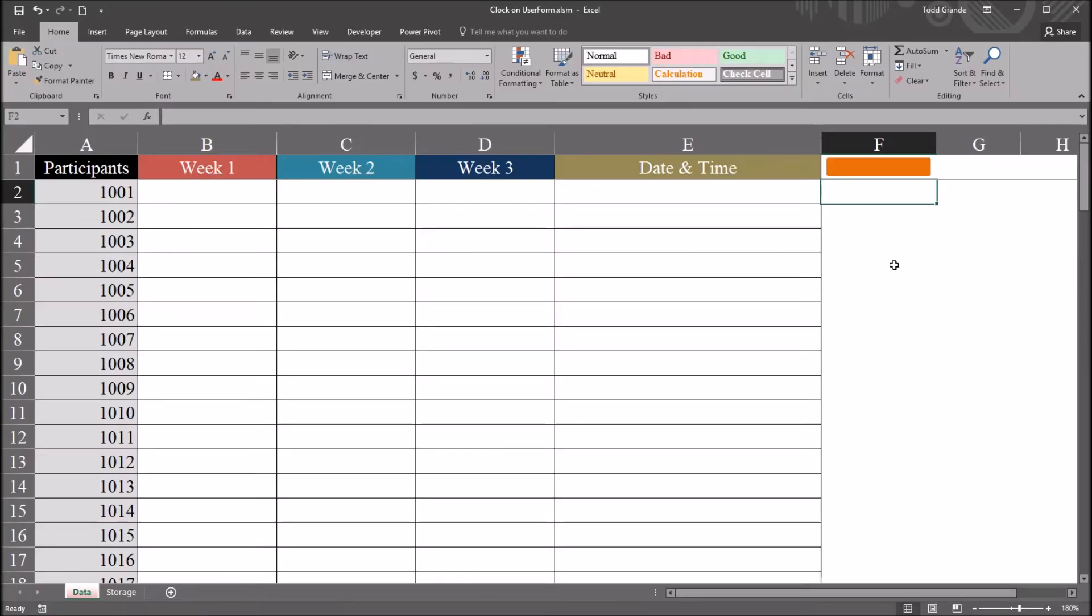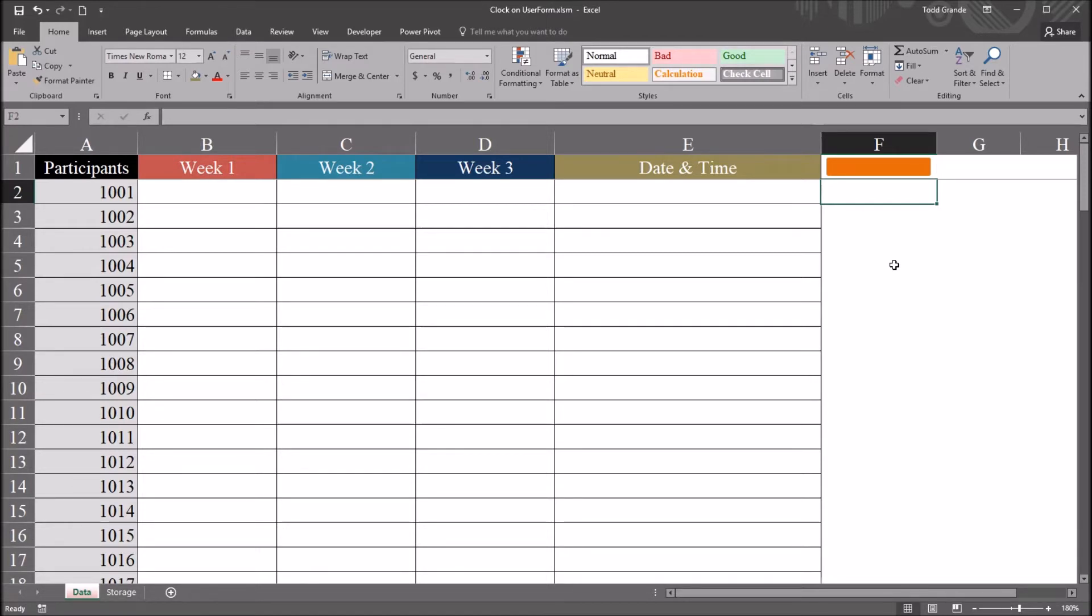Hello, this is Dr. Grande. Welcome to my video on adding a clock to a user form using Excel VBA. As always, if you find this video helpful, please like it and subscribe to my channel. I certainly appreciate it.